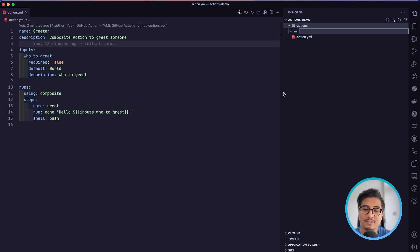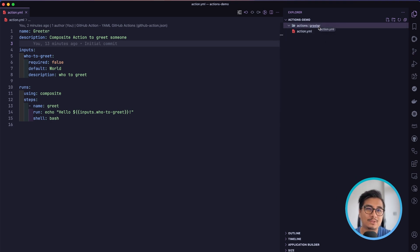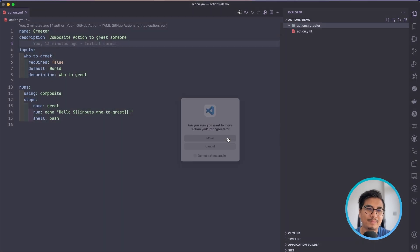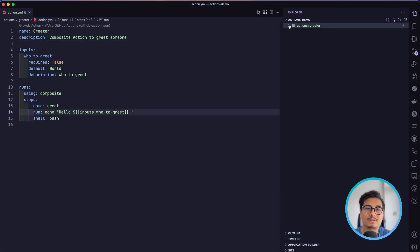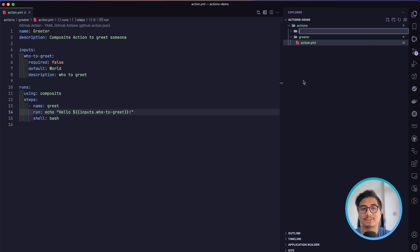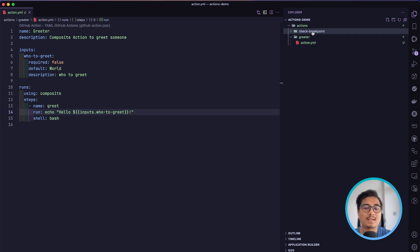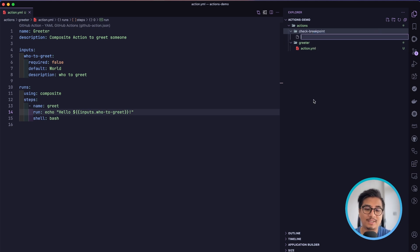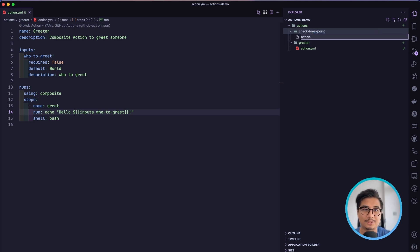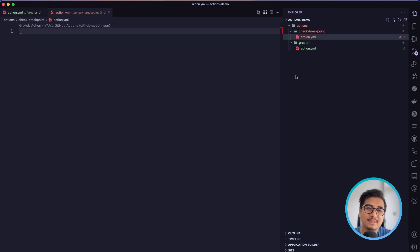For that, I'm going to create a new directory called 'actions', and inside 'actions' I'll create another directory called 'greeter' and move my action.yml inside greeter. This is action number one — the greeter. Then I'm going to add another action called 'check-breakpoint', and inside it I'll create a new file called action.yml.